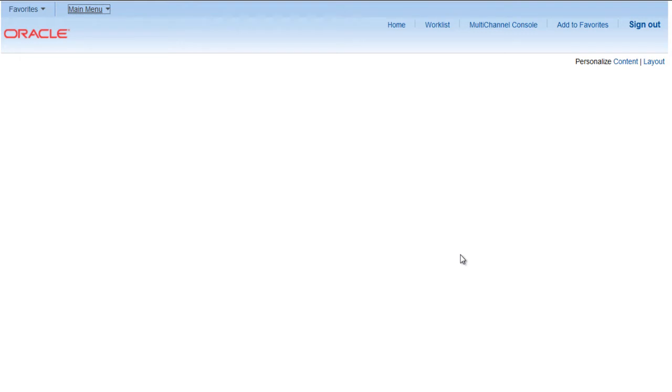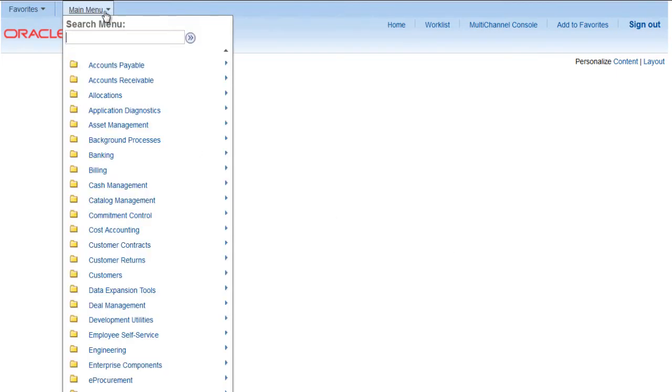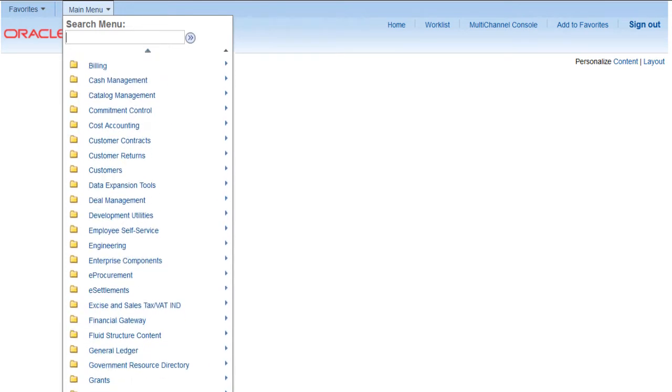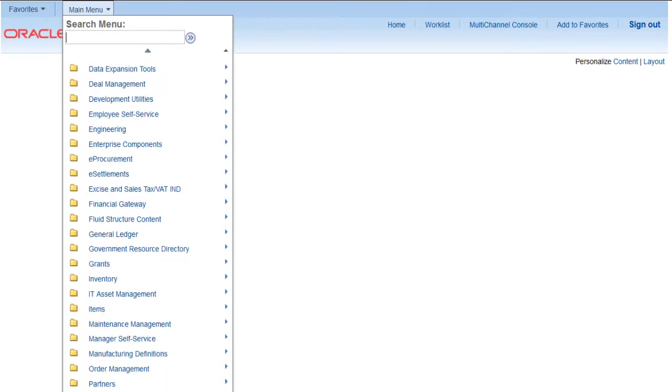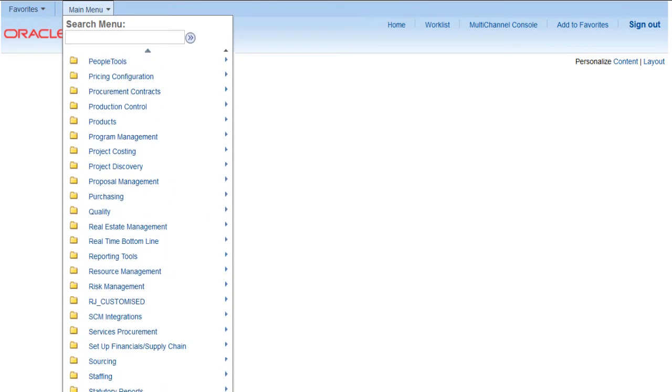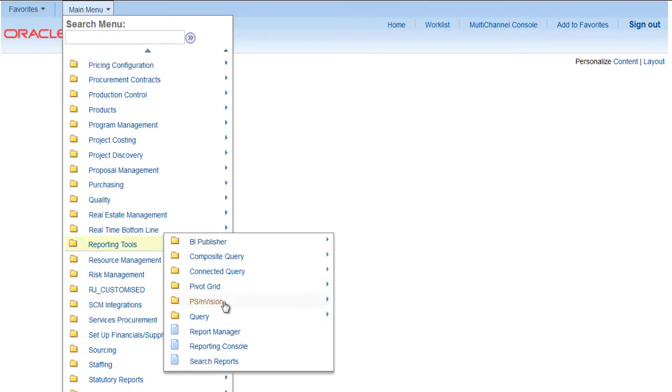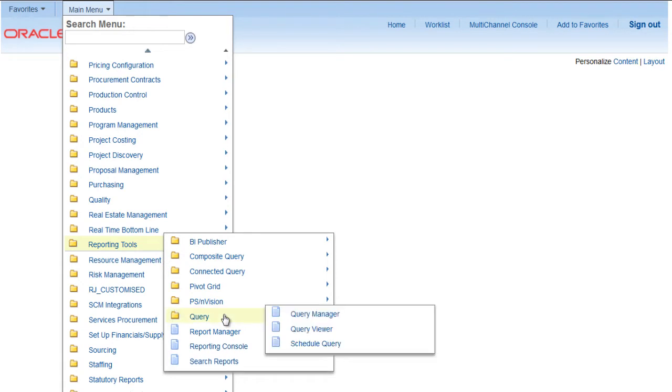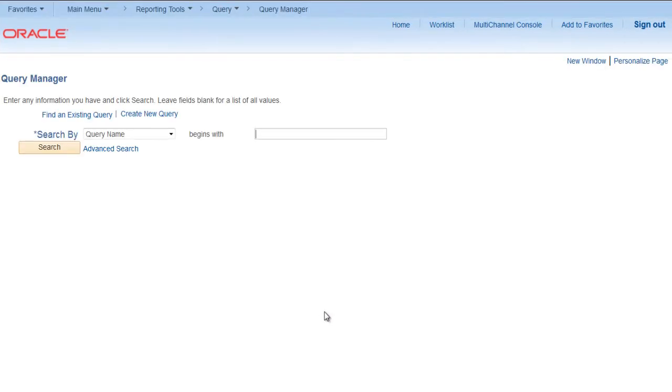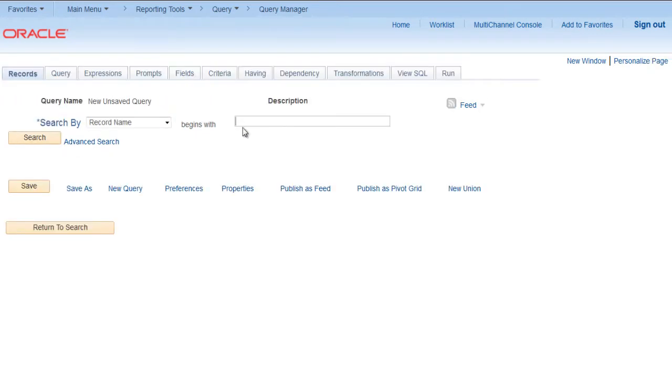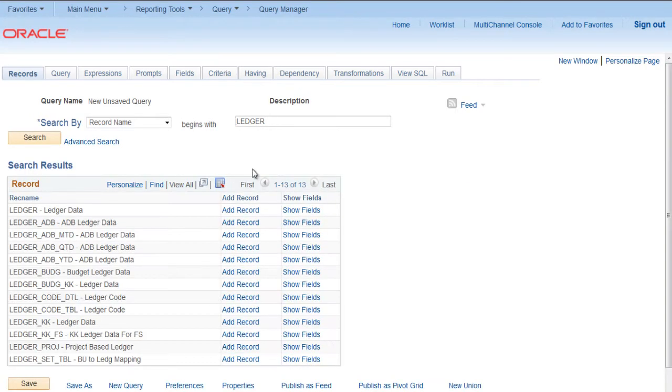Hey guys, in this video we will discuss how to use prompts for PS queries. Let's go to Query Manager - go to Reporting Tools, Query, Query Manager. Let's try to create a new query. Select any table, say Ledger.